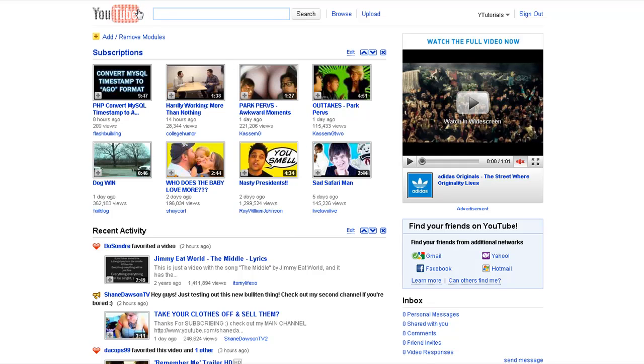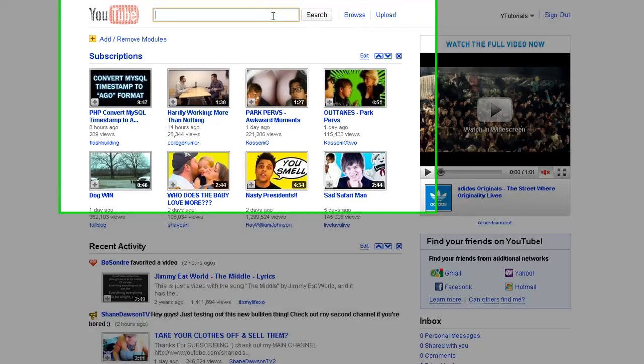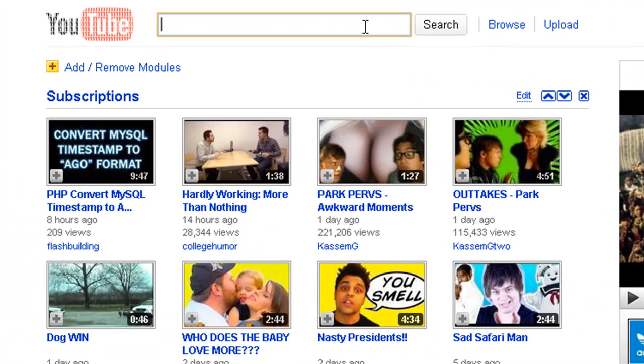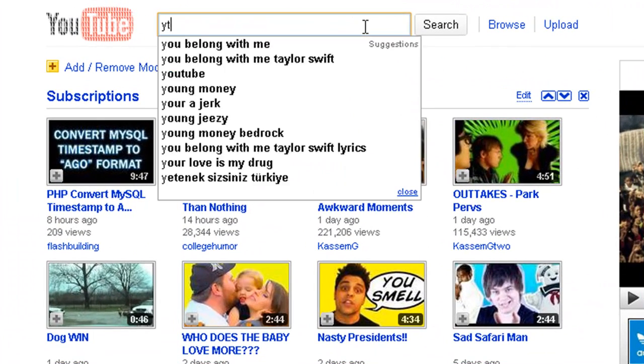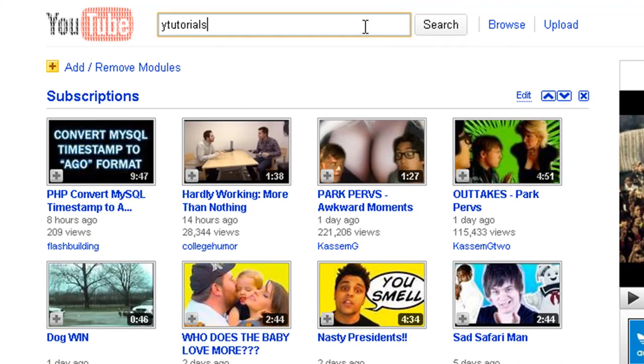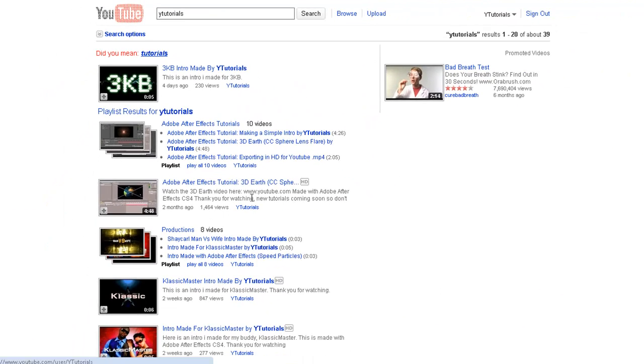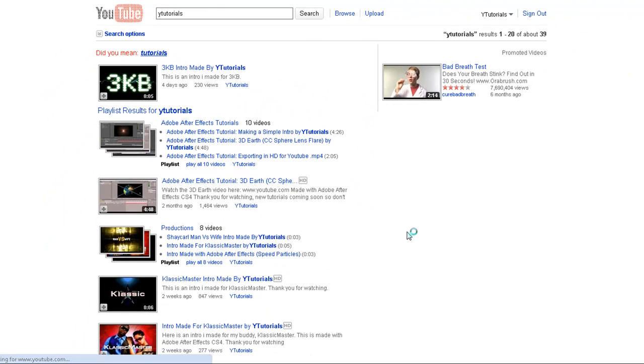Okay, so this is a bit changed, but it's not really hard to understand. Let's say we type in tutorials. Now let me pick a video here.